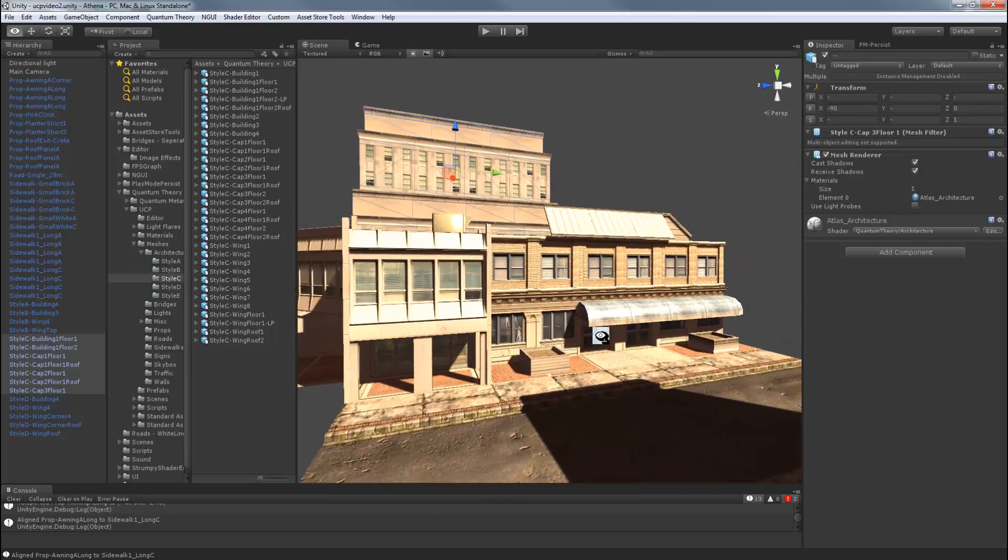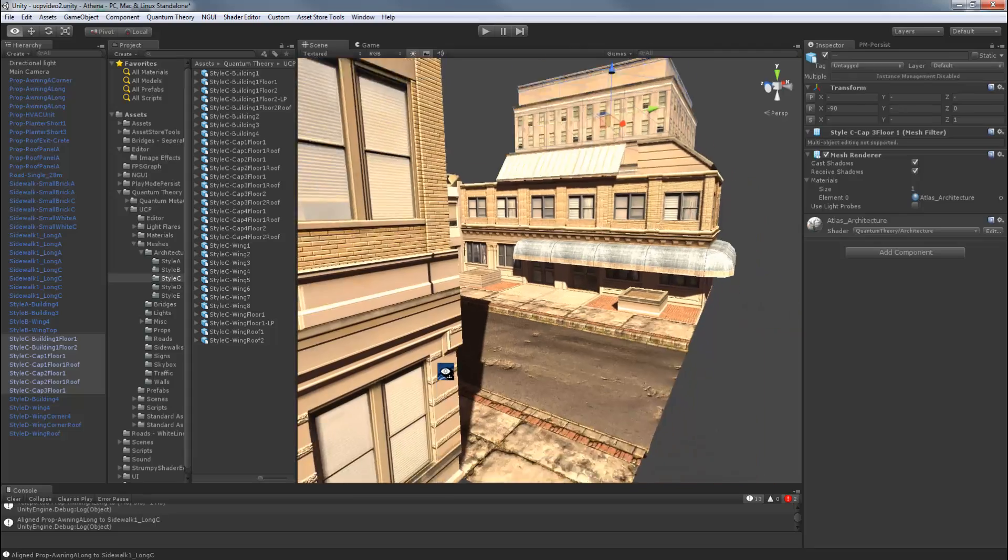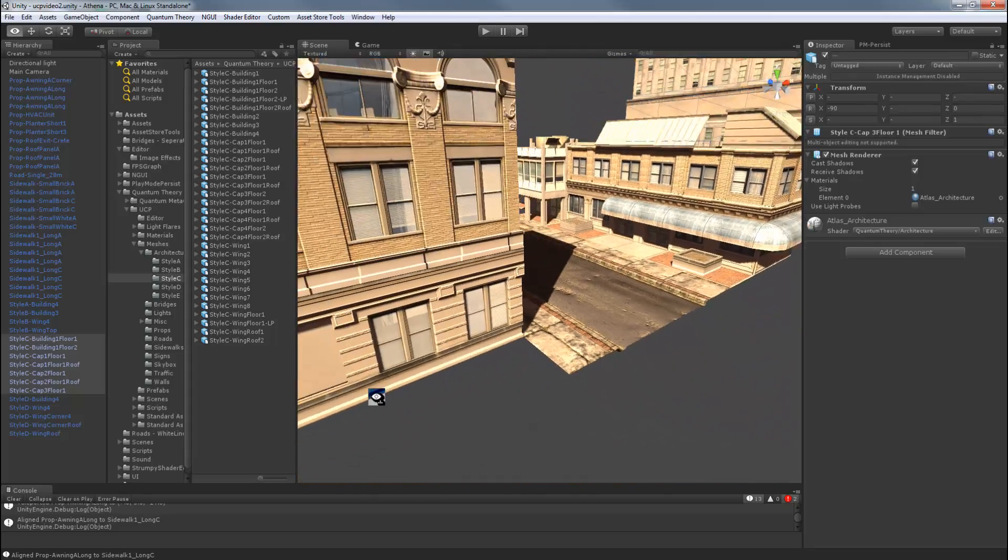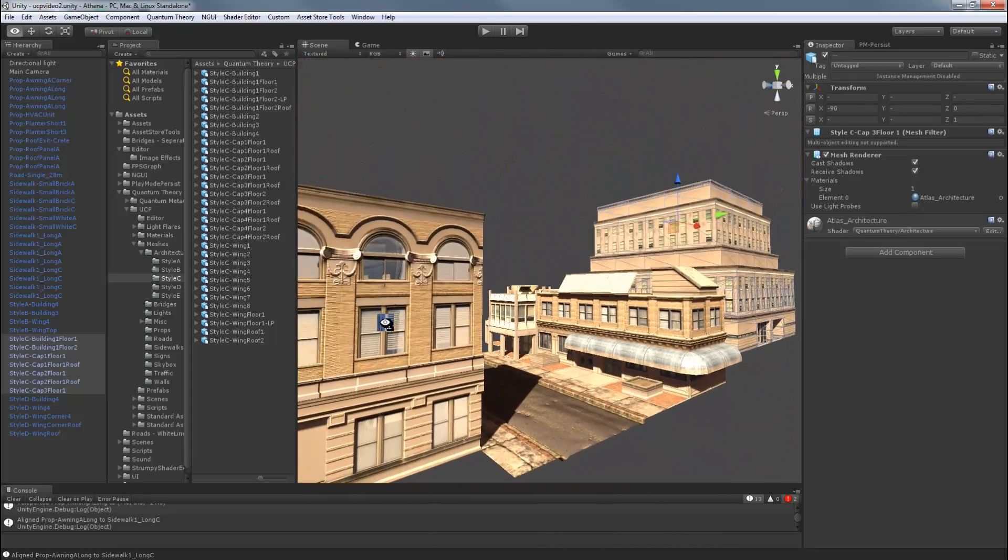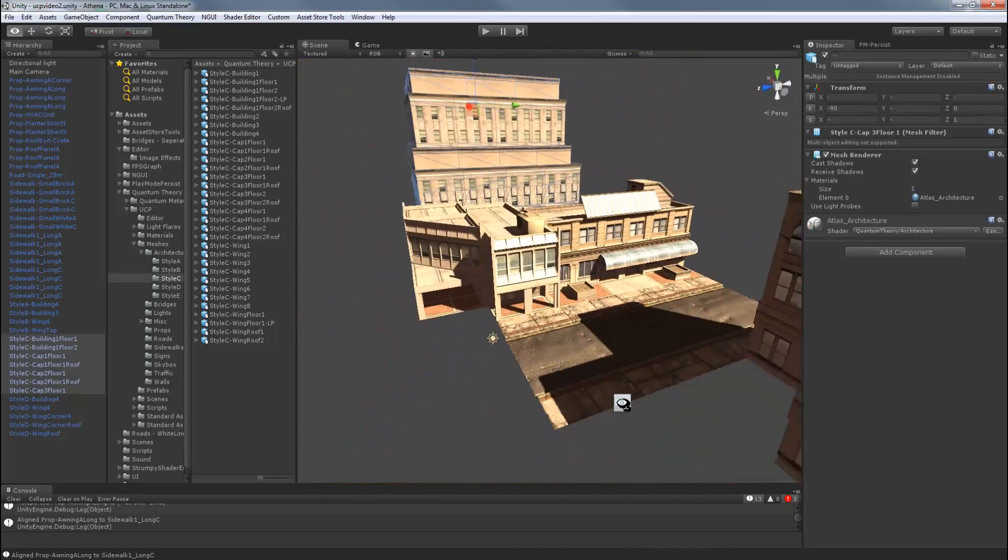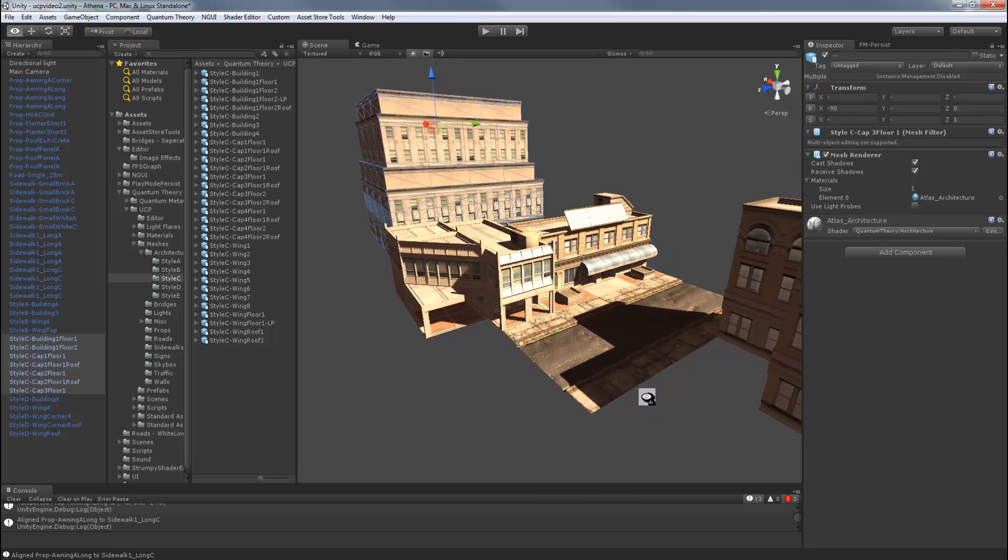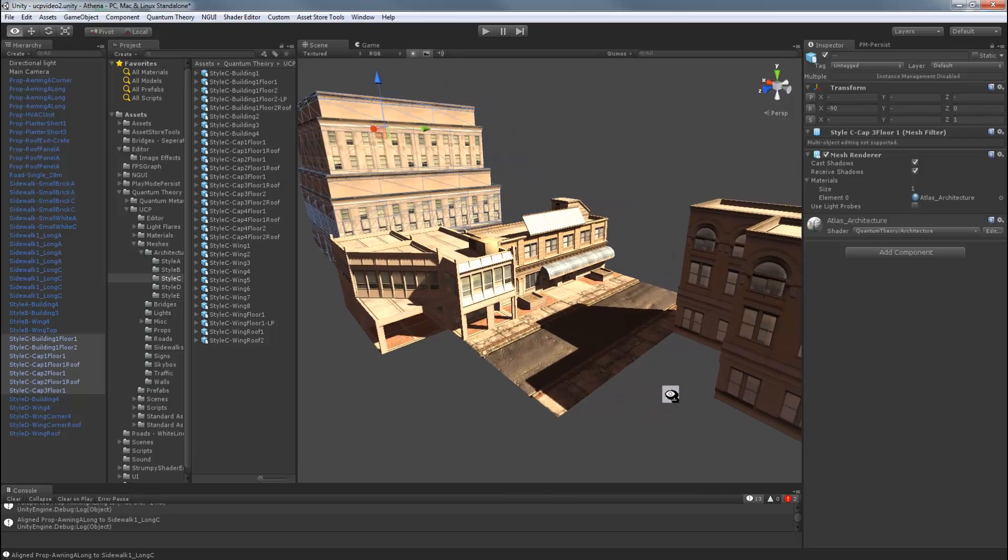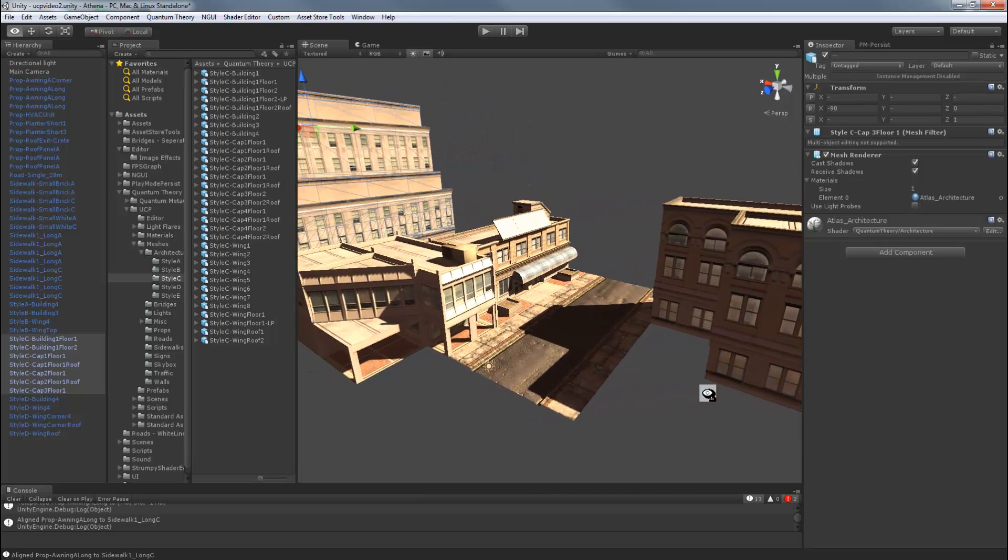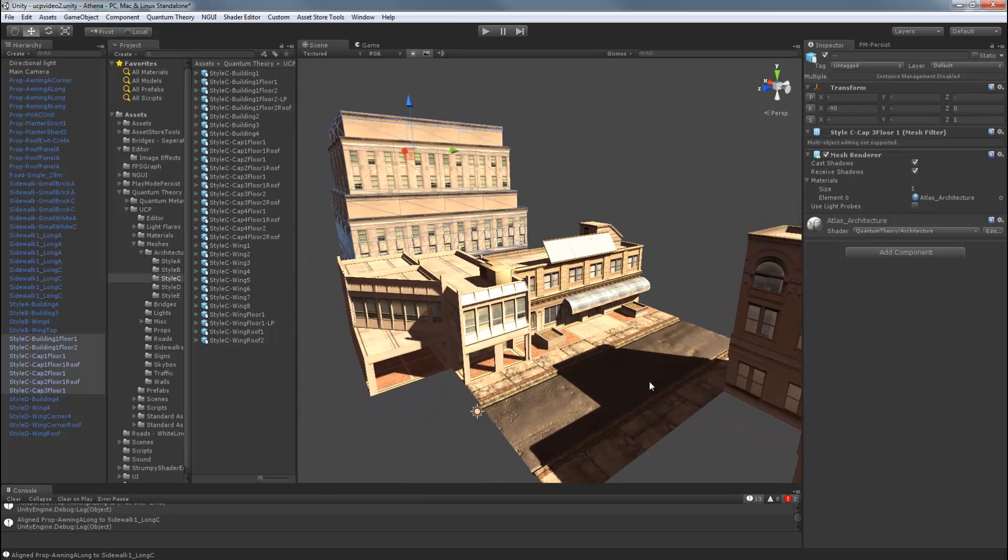So we only touched on a few of the possibilities here. And I invite you to try out other combinations with all the styles. And remember though, that only the wings and roofs of the same style can easily snap together.